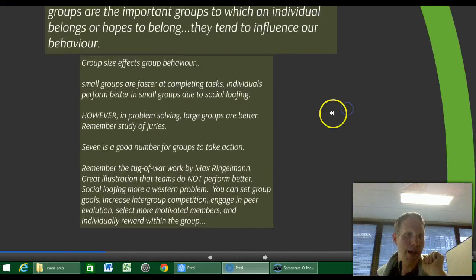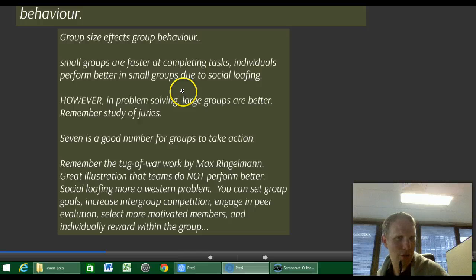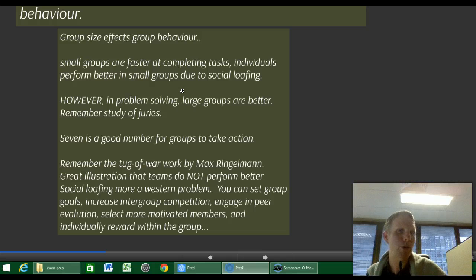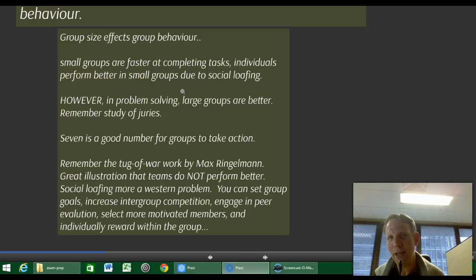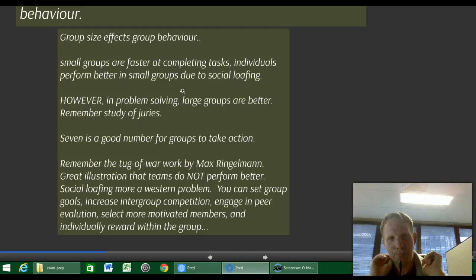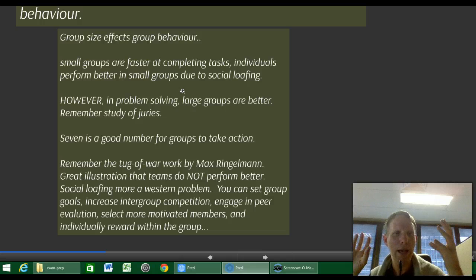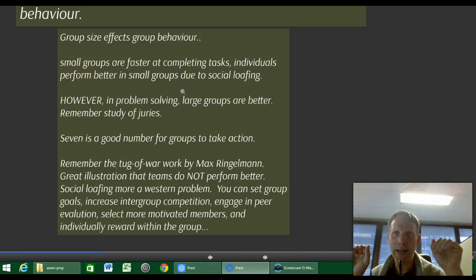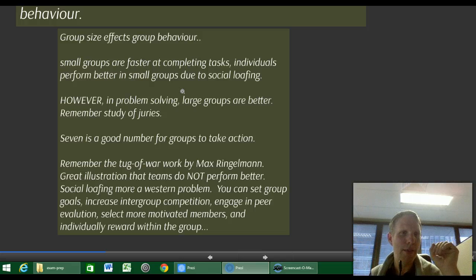Group size affects group behaviour and thus group performance. Small groups are faster at completing tasks. Individuals perform better in small groups due to social loafing — where we tend to compare our behaviour to the least in our reference group and drop our average performance to match the worst, not the best. In problem solving, for example in juries, large groups are better: they create greater diversity and greater idea generation than smaller groups.